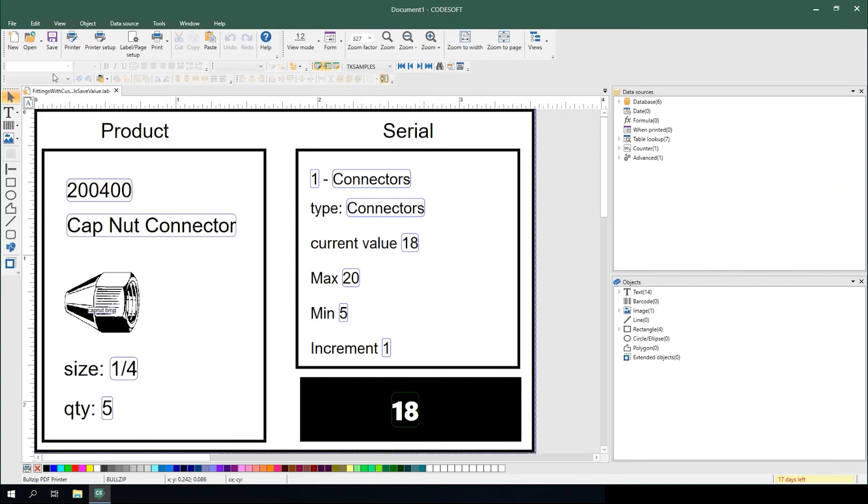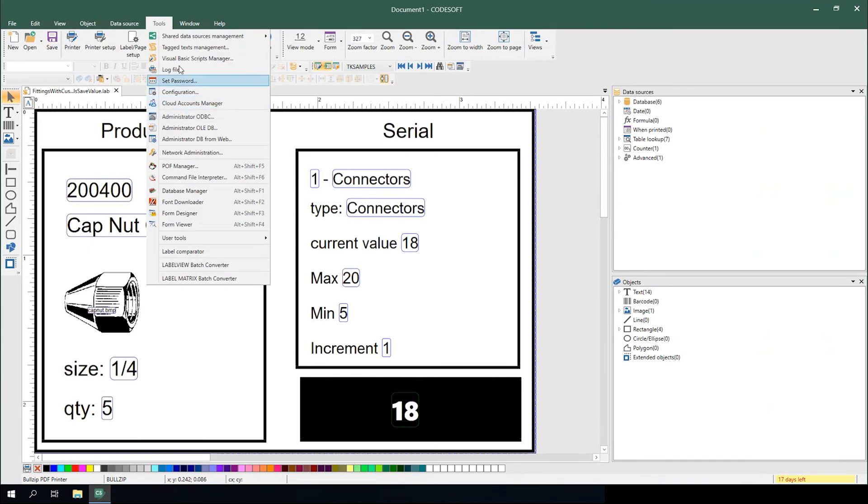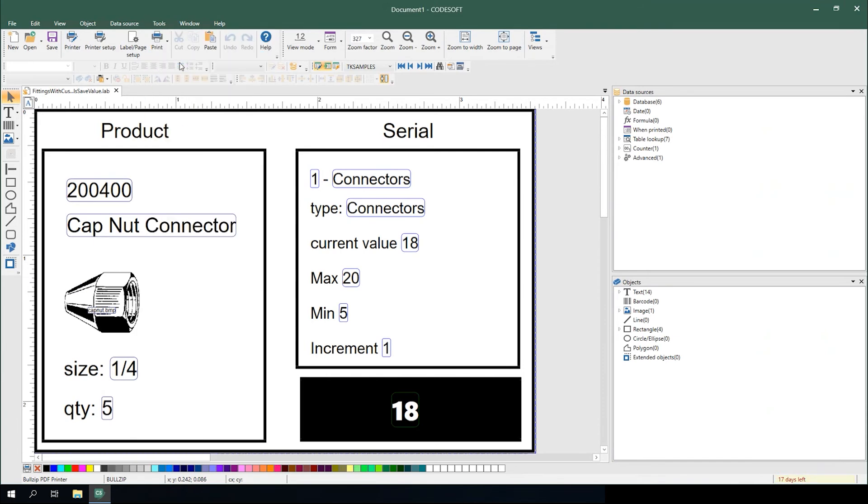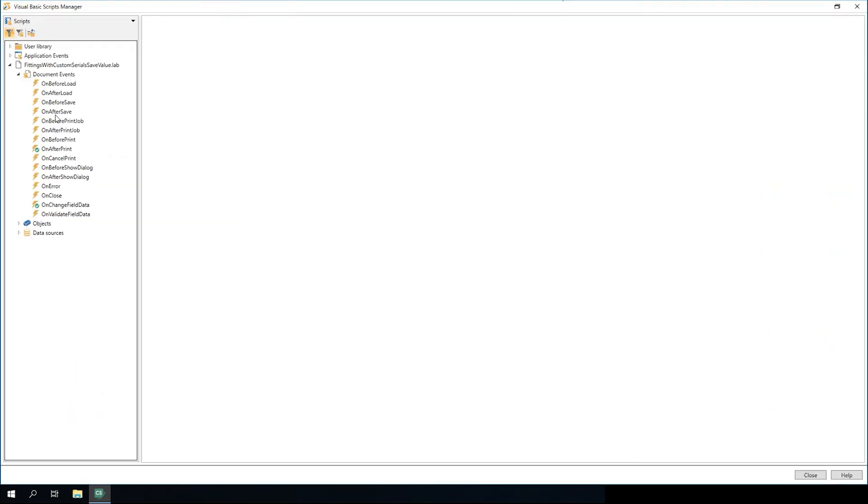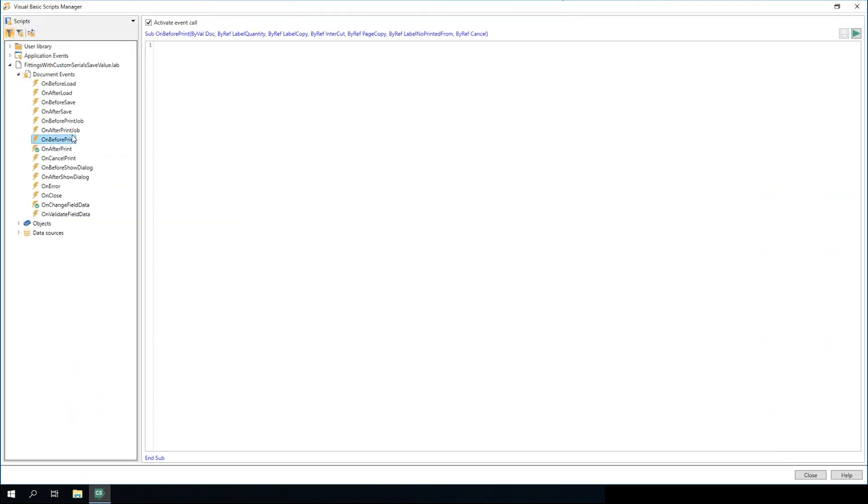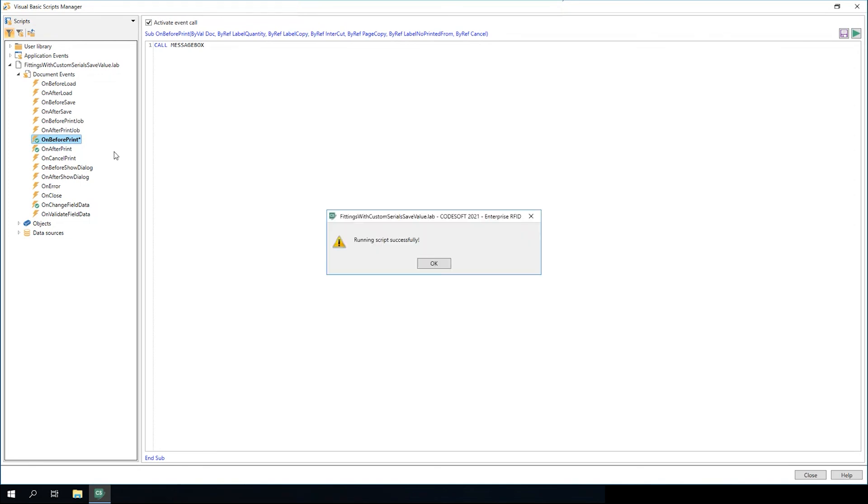If I create a Visual Basic Script on this label within the script manager in the on before print function to call my message box function and give it a test, you can see here that it says the verbiage from my message box in my user library.